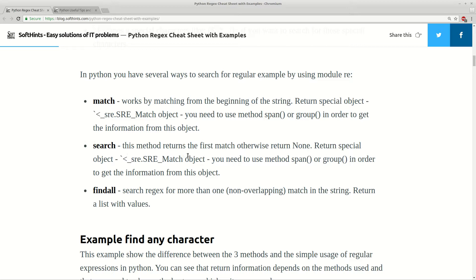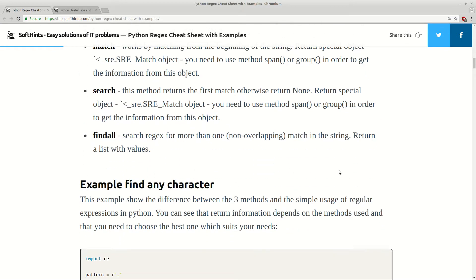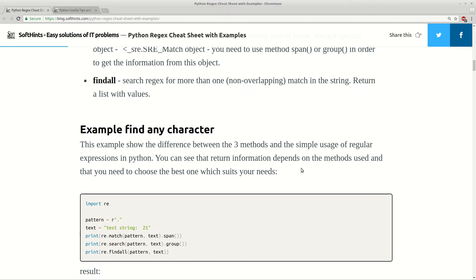Search method searches for your expression and returns the first match, and again you can use span or group. Finally, with findall you get all results from the search which are found in a given string.